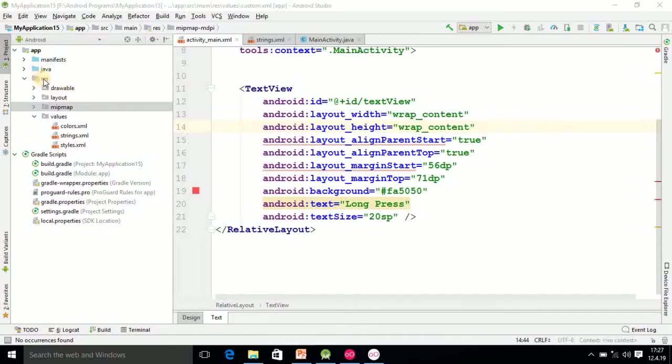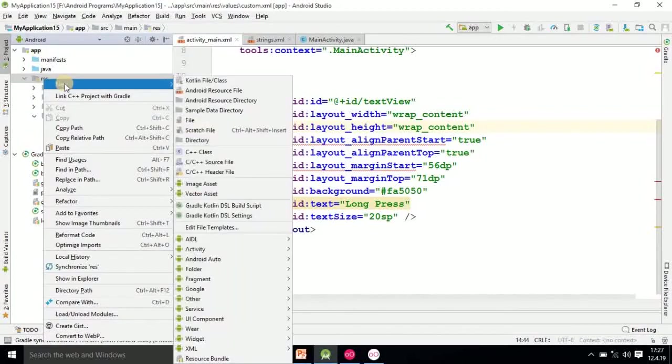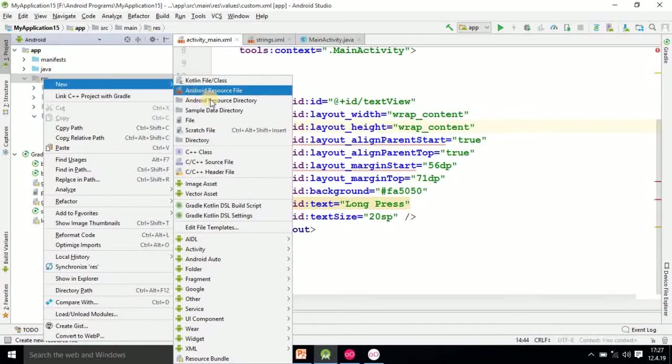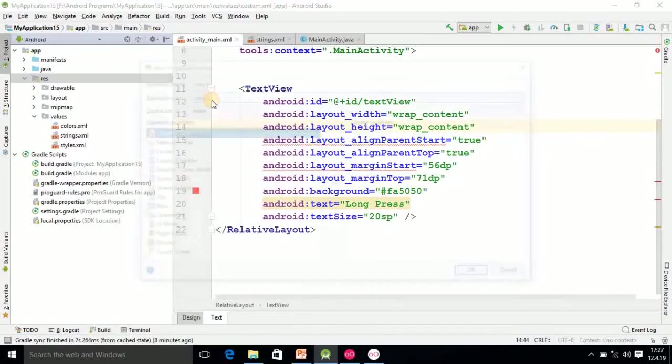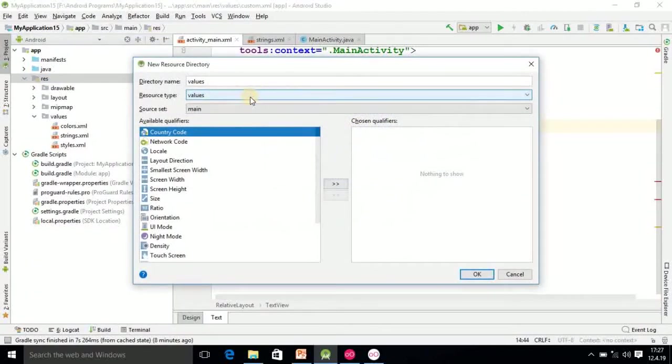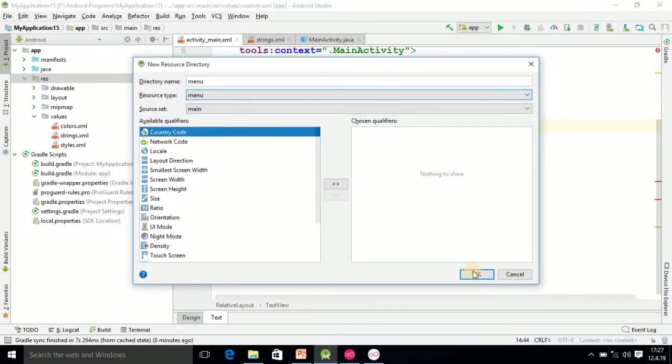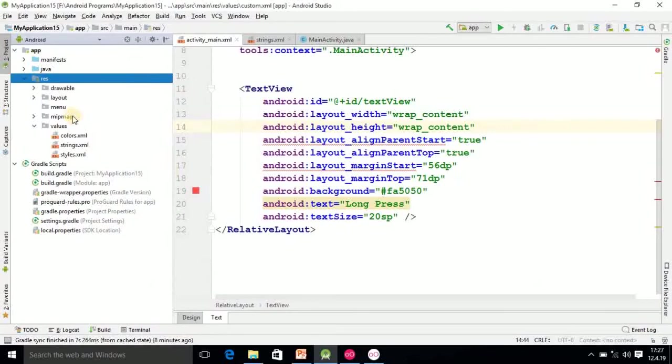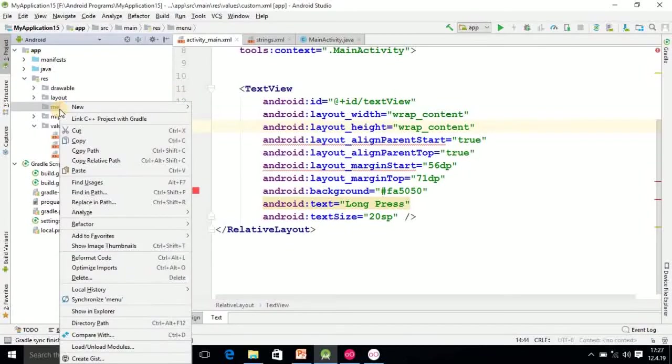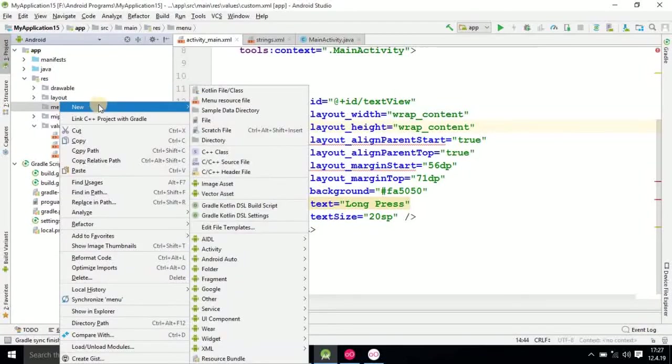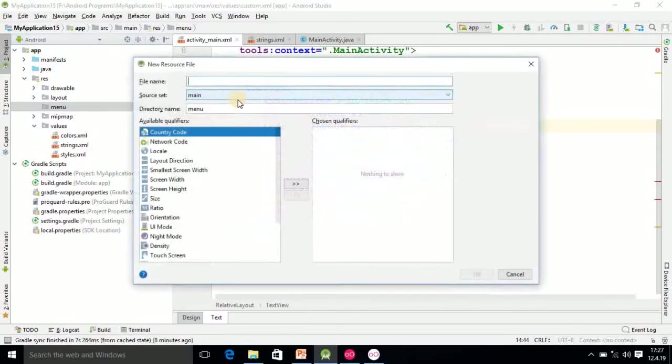I'm going into the resource folder, right click there, select the new option and select Android resource directory. Here you select the menu option and click OK. Then simply go in menu folder, right click, select the new option and select menu resource file.